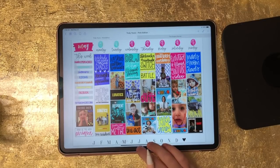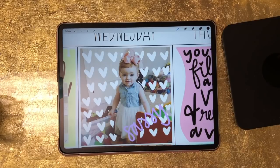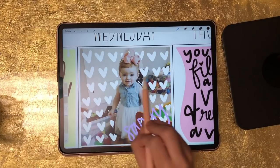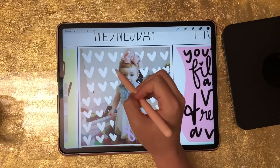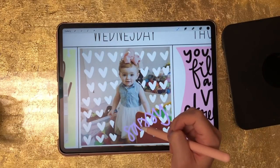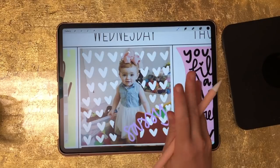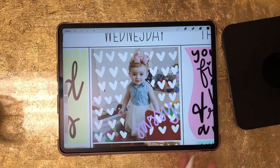I do all of this in Procreate, so I'm just going to open the Procreate app. Here's a good example of what we're going to be doing — this is my daughter, and you'll see that I've added all of these hearts around her. Some of the hearts are cut off right here, but she still stands out and she's not covered, while the rest of the photo is covered in this hand-drawn background.